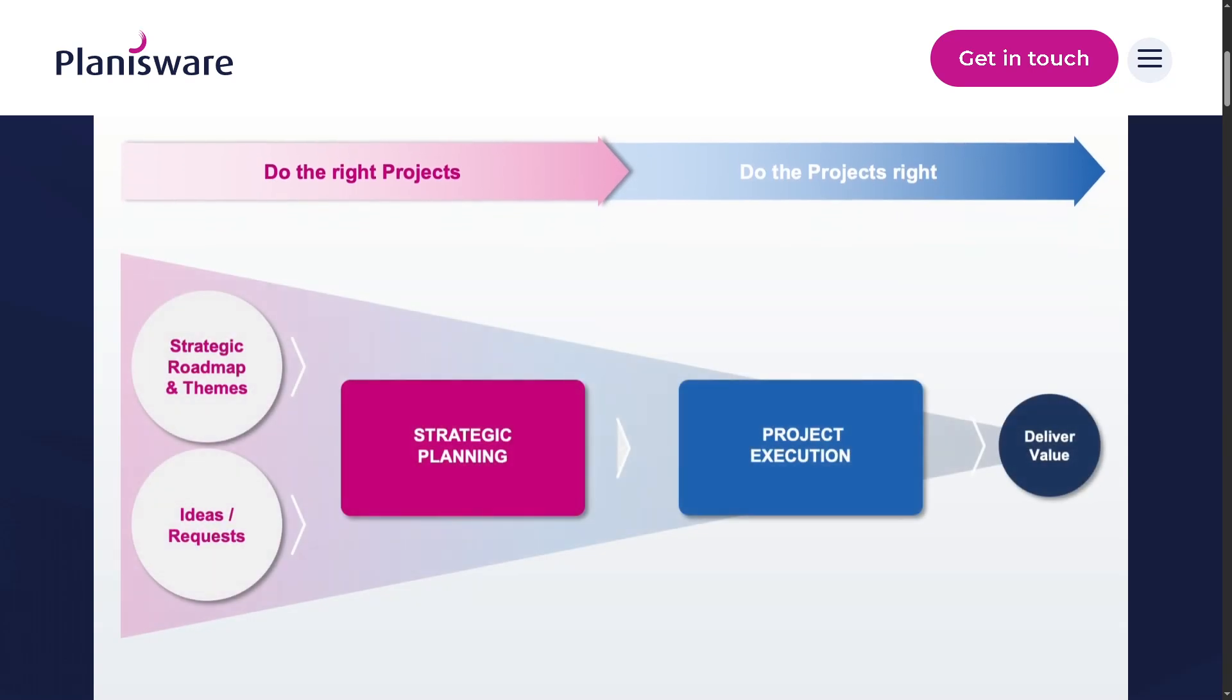Are you looking for a powerful solution to manage your projects, portfolios, and resources all in one place?